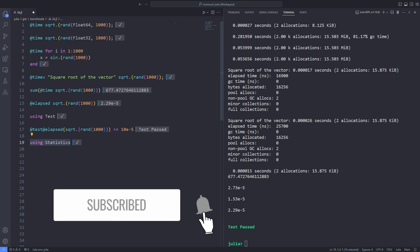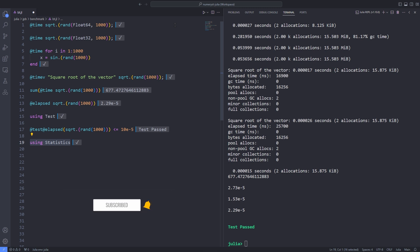Also, if you are new to Julia programming language, I have a Julia programming for beginners playlist. The link to the playlist is down in the description. In addition, if you have any questions, please comment them down below the video.